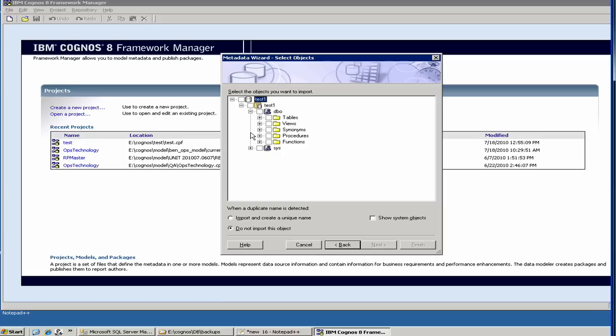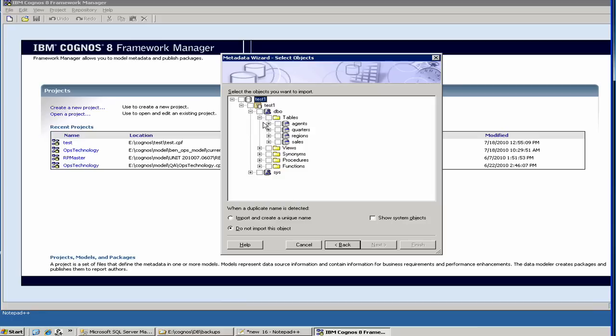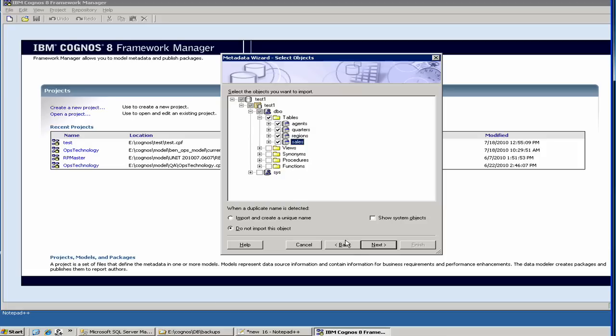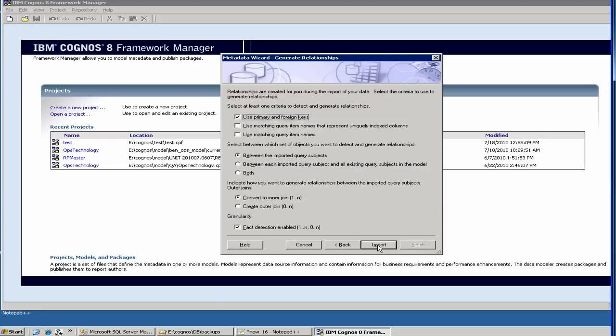We have our tables under DBO, which I showed you the last time. We select all the four tables. As you see, it has other options called views, synonyms. Depending on the situation, you may have to use them. For example, if you have some views which your reports are based on, you can select them. Then you do next.